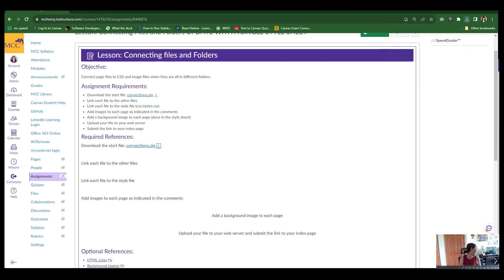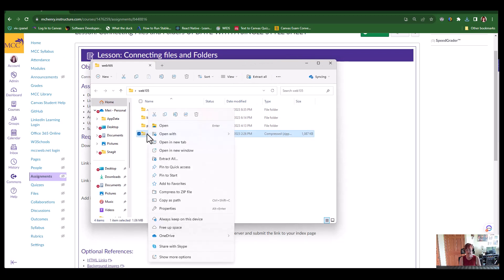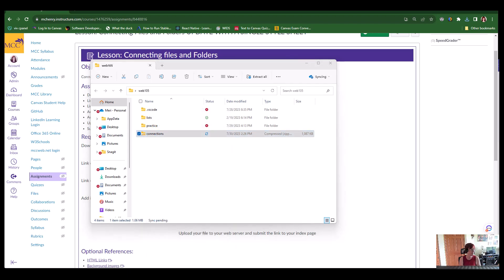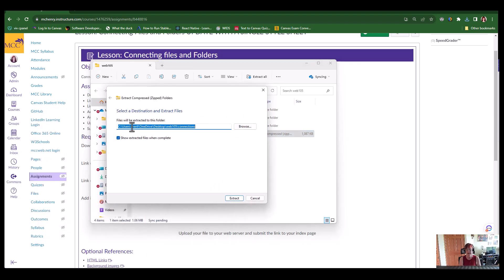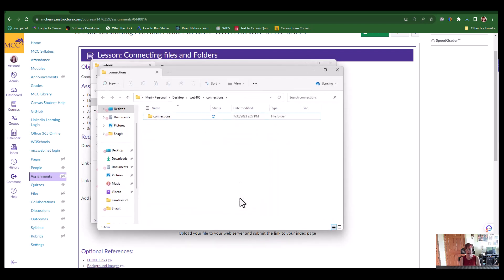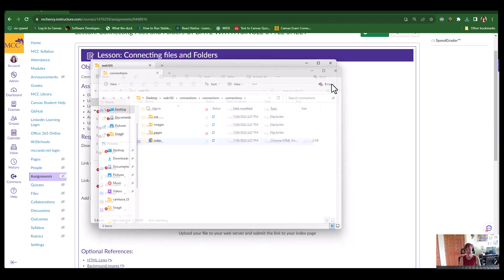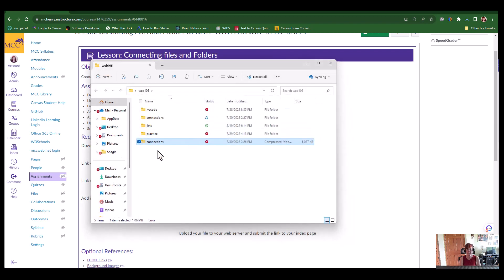So I'm going to open up my web105 folder. There we go. And you can see it has the zip symbol across the folder. So I can choose to extract all and it will let me extract it into my web105 folder. And I can look and I can see that I've got everything in here. All right, so now I don't need that zip folder anymore.